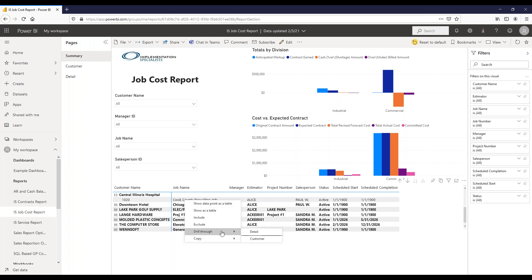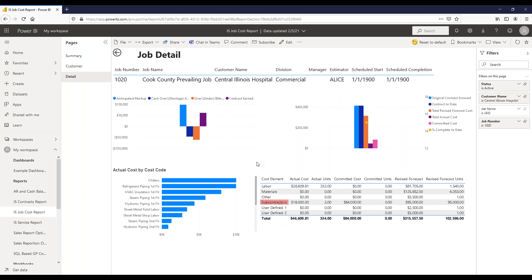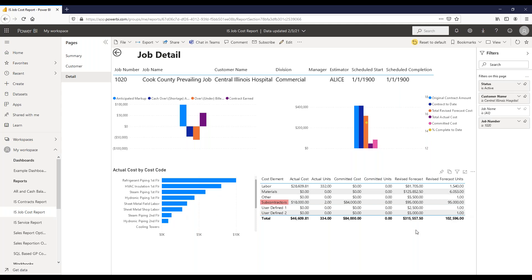Looking at the job detail, we have basic job information at the top—anticipated markup and related fields. We see original contract amount, contract-to-date versus revised forecast, actual, committed, and percent complete on a visual. Actuals by cost code are shown in a chart, and a table shows actual cost, committed cost, units, and revised forecast for different cost elements. Conditional formatting alerts you when committed cost plus actual cost looks to exceed the forecast, highlighting potential cost overruns.